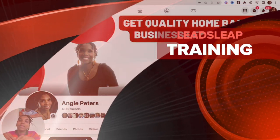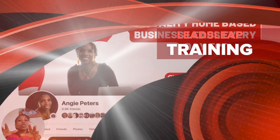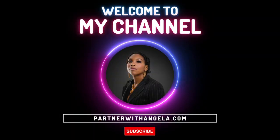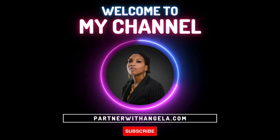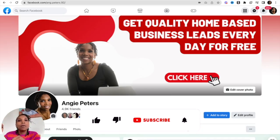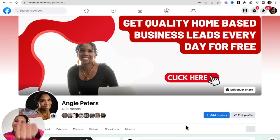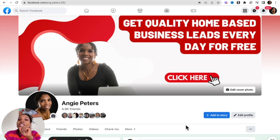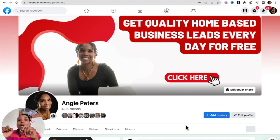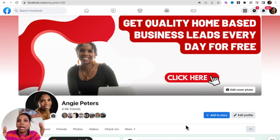Hello there, my friends, and welcome to this LeadsLeap tutorial for beginners training video. I'm Angela from partnerwithangela.com, sharing with you simple ways to earn a passive income online. Make sure you subscribe to my YouTube channel and smash that notification bell. In this video, I'll be sharing with you how to promote your LeadsLeap business — and you can use these strategies to promote any other opportunities you have as well.